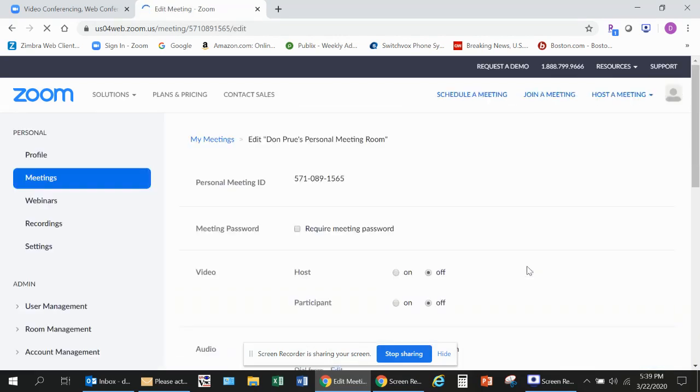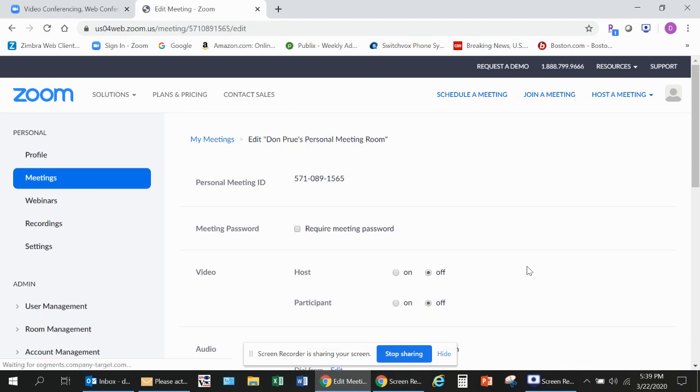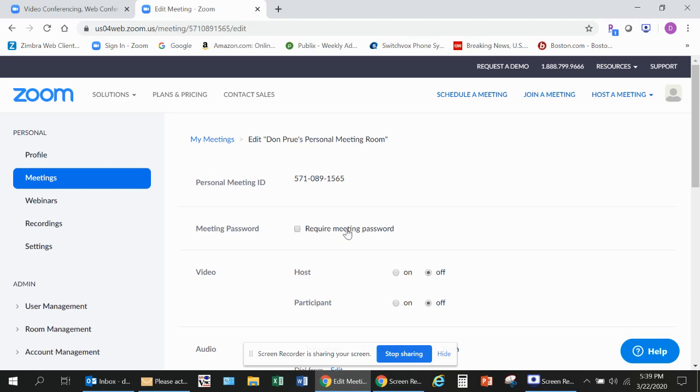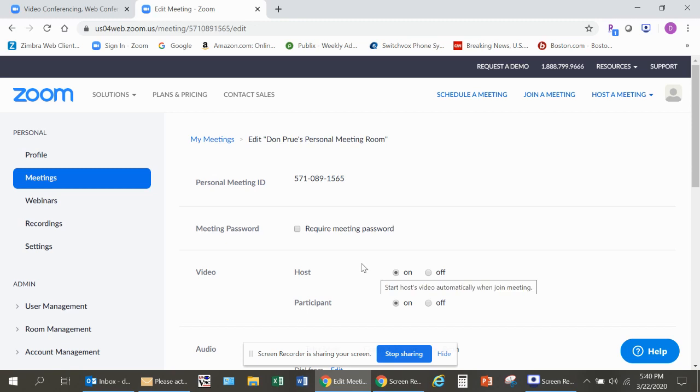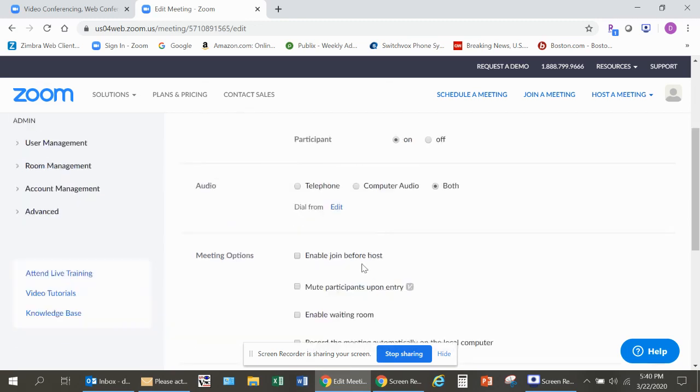That choice is yours. You do need to select Host and Participant Video is turned on. You also need to make sure that the Both radio button is clicked for Audio, so that you can use the computer feature. And in other times, once this social distancing requirement that we're experiencing right now passes, you'll be able to use the telephone option instead of the computer if you so choose.